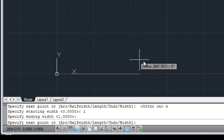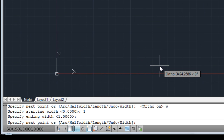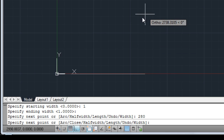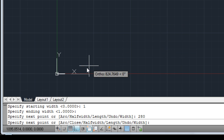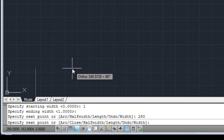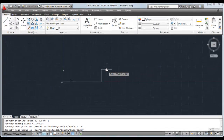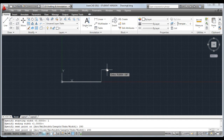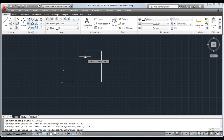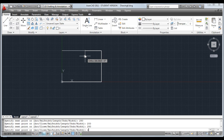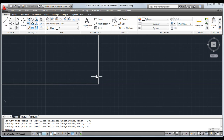Next point — I'm going to go to the right, type in 280. Then go up 200. Then to the left, 280. And you must close with C, then return. That's the border done now.